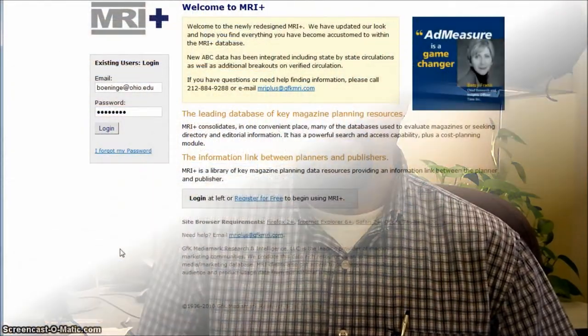Hey there, Chad Bonja here for Ohio University Libraries. If you're looking for demographics of people who buy specific consumer products, then MRI's MediaMarker Reporter is a great database to check out. This video is going to show you how to use MRI's MediaMarker Reporter to find the information that you need.